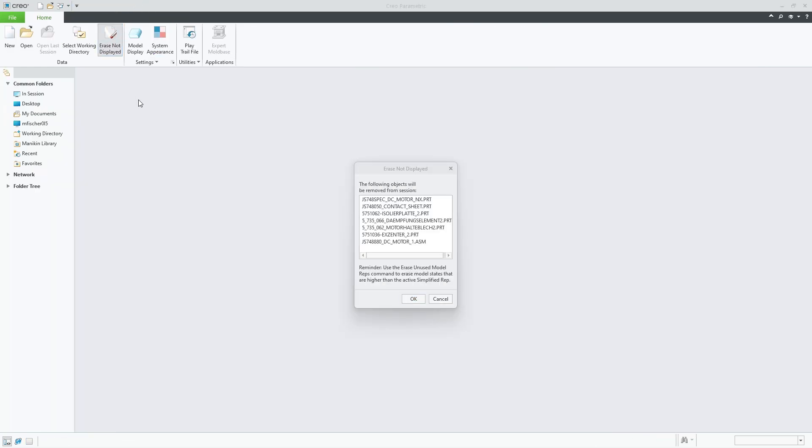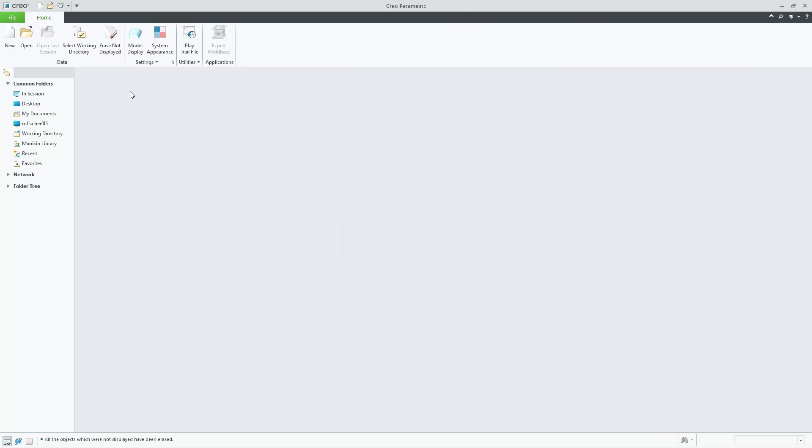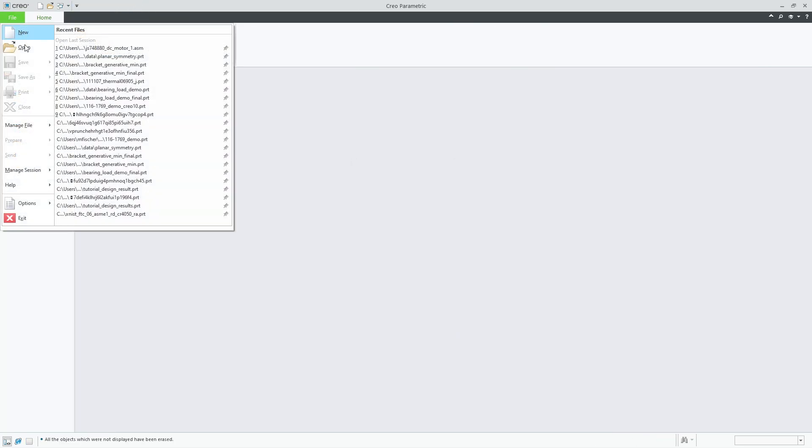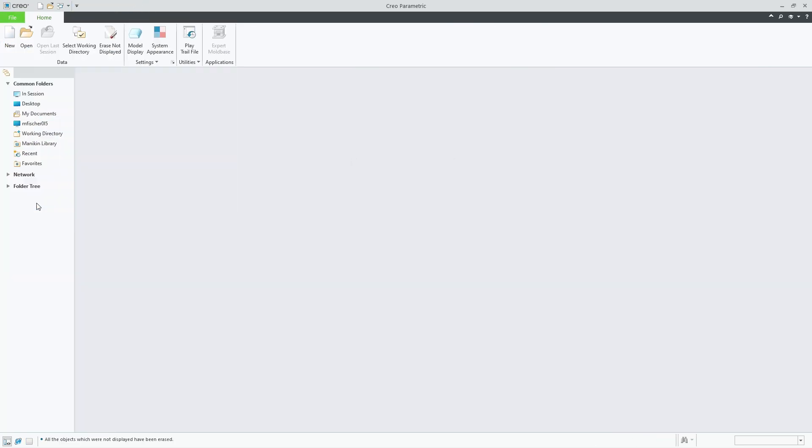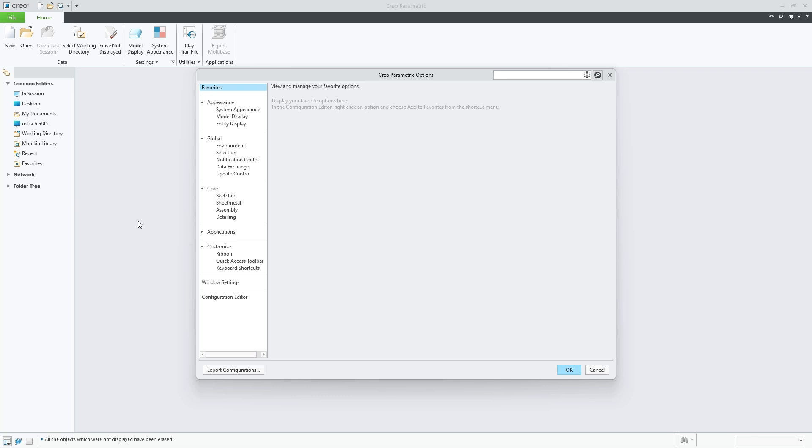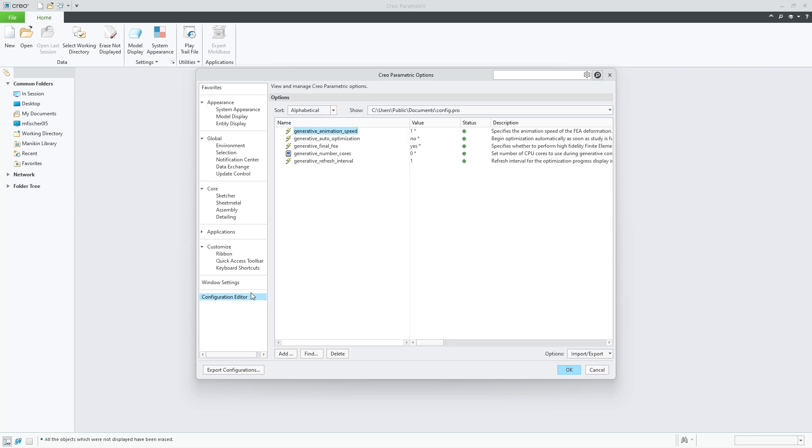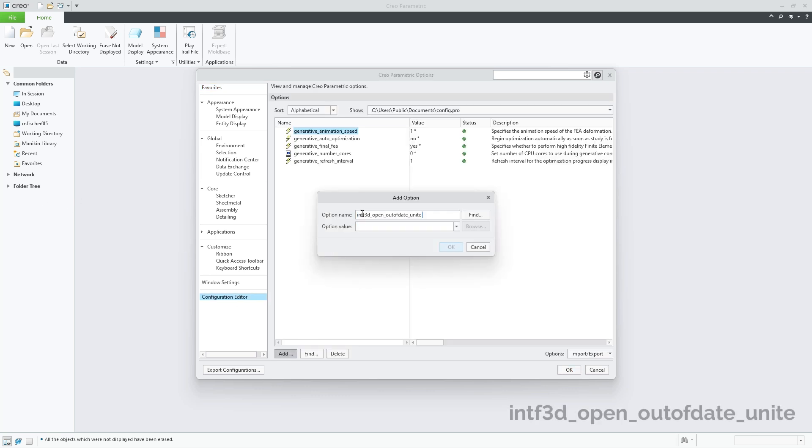To reduce the risk of using an outdated wrapper when the collaboration license is not available, CREO will provide a new config option to control the desired behavior.